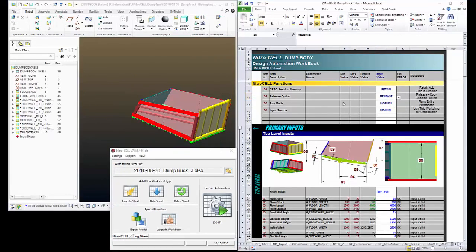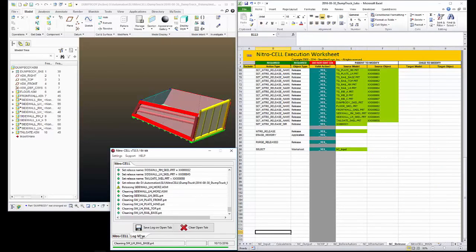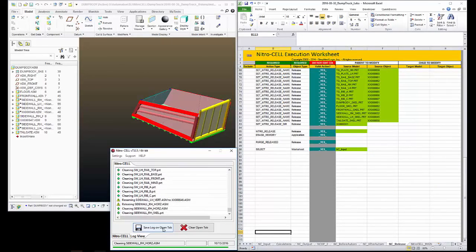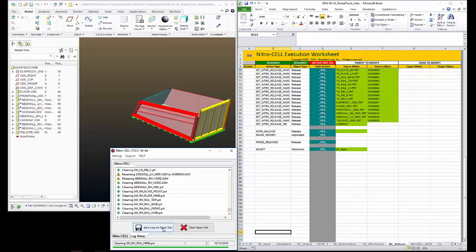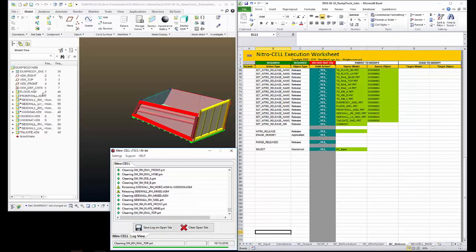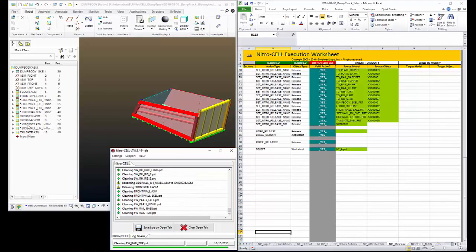Pick the option called release. Renounce your cell. And then we'll come and hit the do it button. And this will begin the release process. So what it's doing here, it's opening up each model and deleting any suppressed features. It's also going to delete any suppressed components or any components that are turned off in the assembly. If you look in the model tree, you can see some of the models are beginning to be updated and renamed.